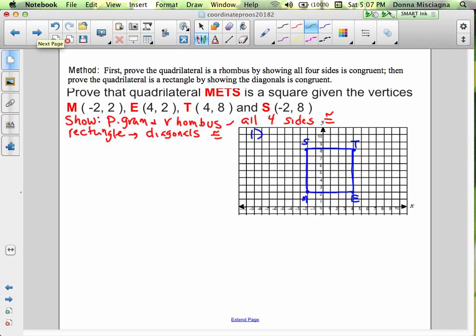The questions themselves tell you what you need to do. Right up here it tells us we're proving four sides congruent and congruent diagonals. So what we're showing is that it's a parallelogram and a rhombus because all four sides are congruent, and a rectangle because the diagonals are congruent.